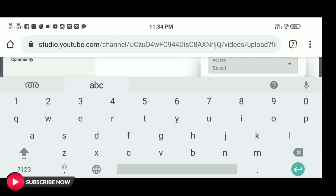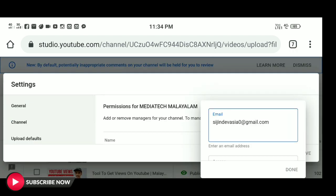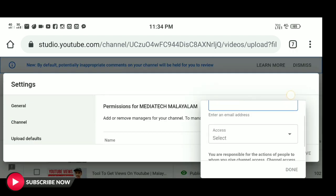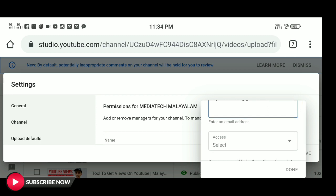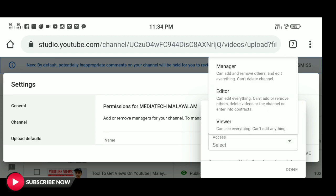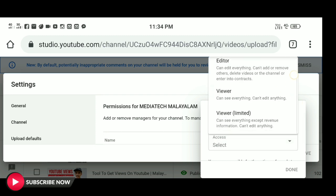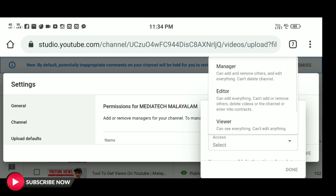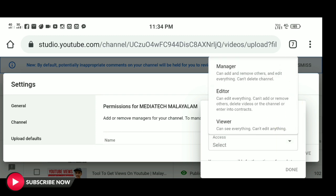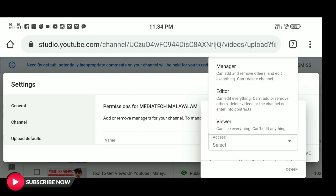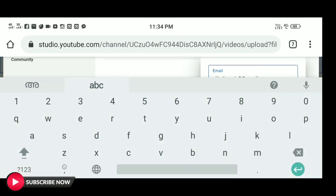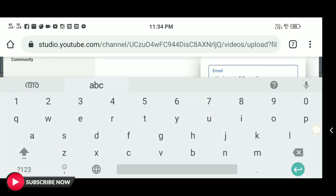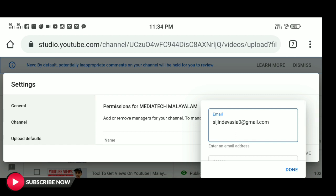If you want to select a role, you can select an option. Here we have four options: manager, editor, viewer. If you want to edit the videos, you can use all the editor features.